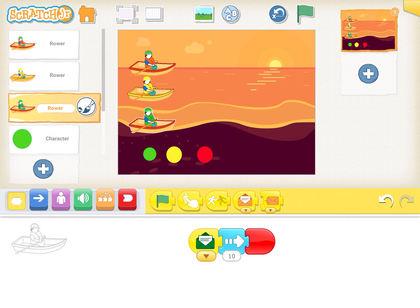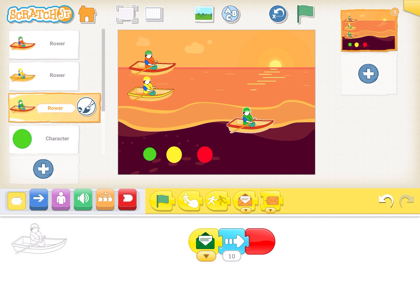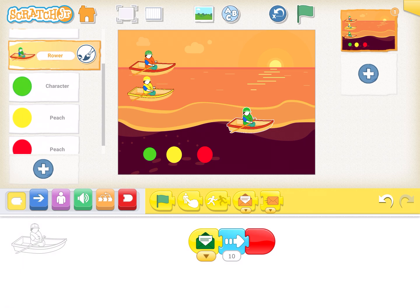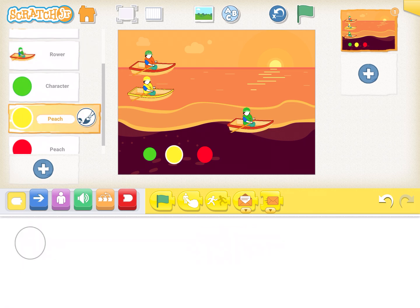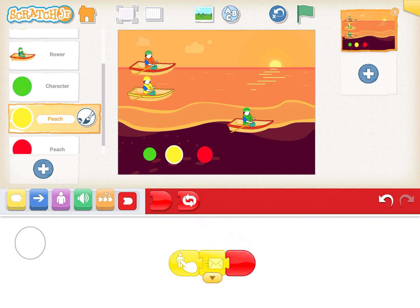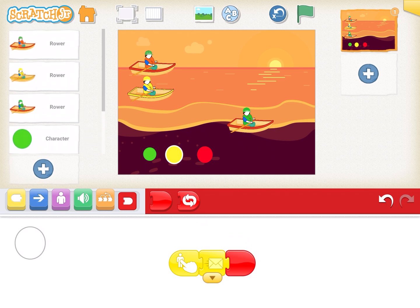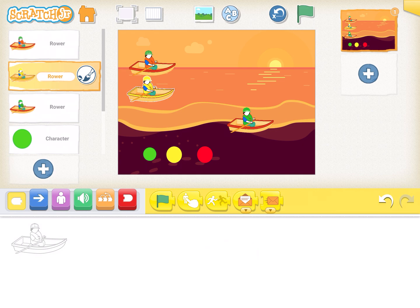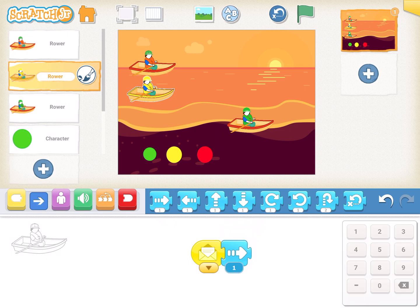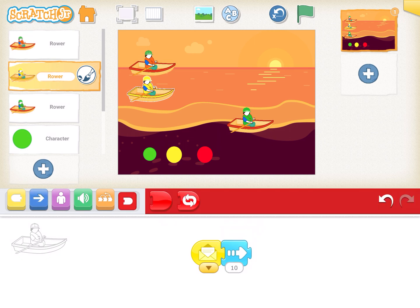Similarly, go on the yellow button. On clicking the yellow button, send a yellow message and end the code. Then go to the yellow boat, drag and drop 'Start on Yellow Message', make it go ten steps ahead, and end the code. That's the yellow boat coded.